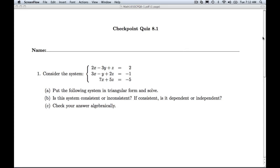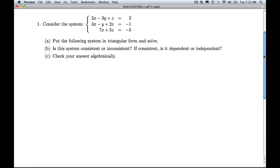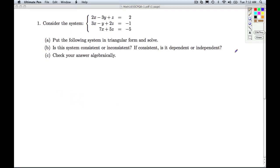Hi folks, this is Checkpoint Quiz 8.1. We're given a system of linear equations. We're asked to put the system in triangular form and solve. Then we're asked to classify the system and to check our answer algebraically.